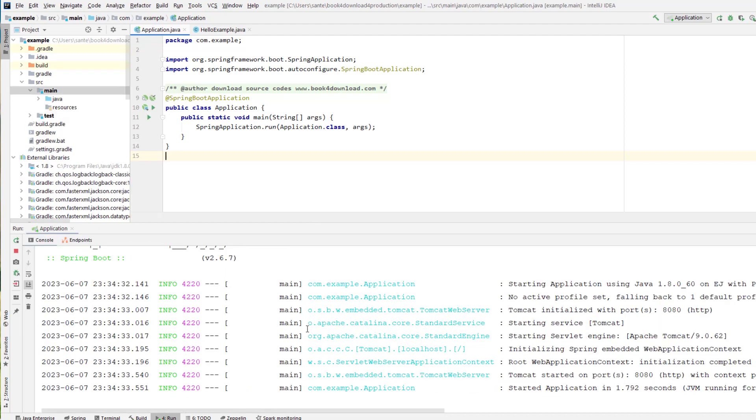Now it's building the project. And here it's running, and it's going to use the Tomcat embedded Tomcat, and at port 8080. So if I go to the browser.